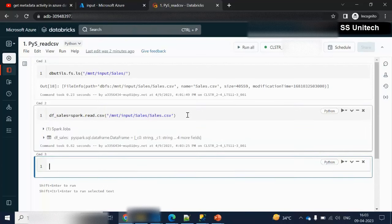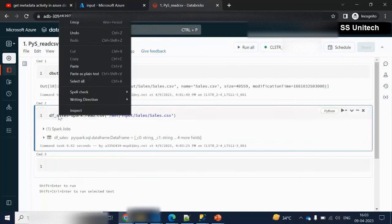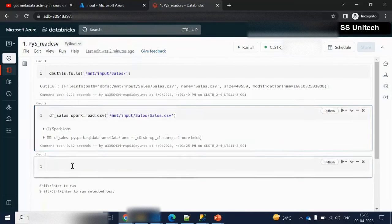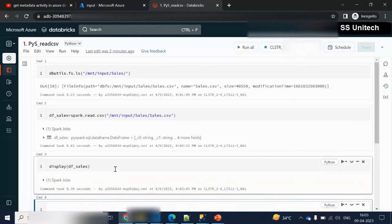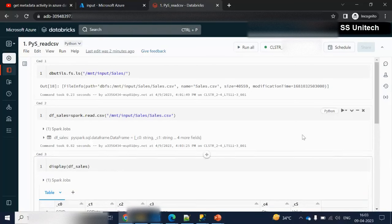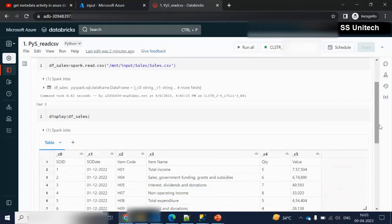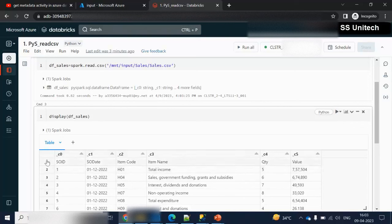Let me execute by pressing Shift+Enter. The data frame is created. Now let me use the display command — display(df_sales) — to see how many records are inside. We can see the values are showing in columns and rows, but the first row should be a header, not a data row. We need to fix this.